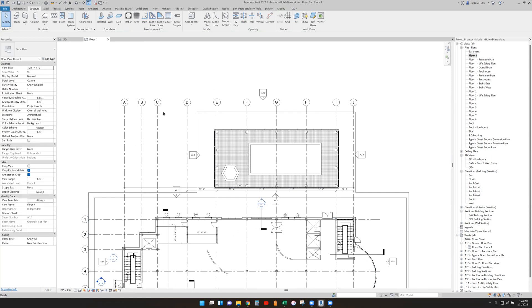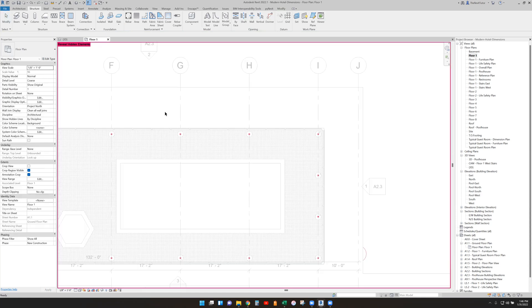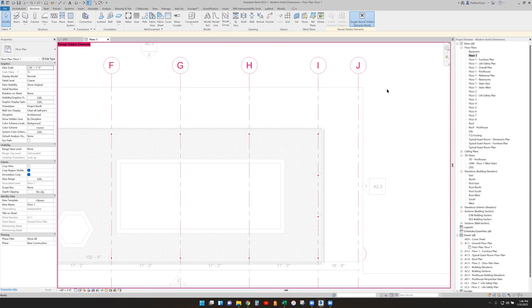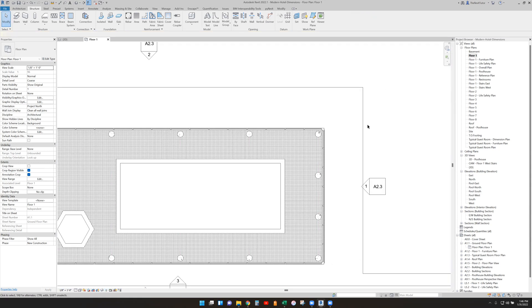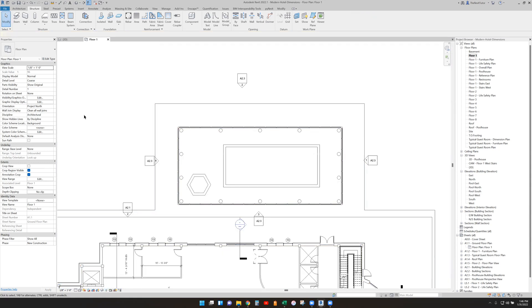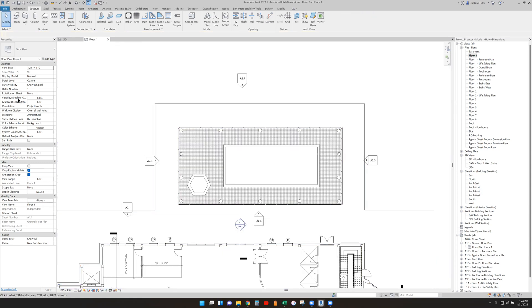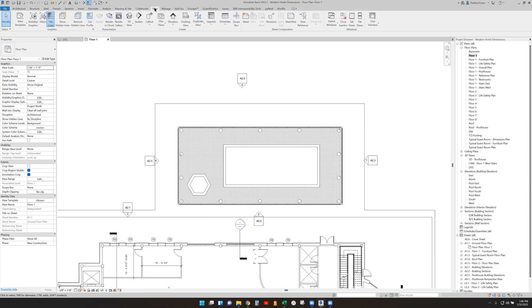And then some might do it another way. If I undo that action, I'm just going to undo a couple times. We go through the visibility graphics override, which is also seen in the view tab here, so here or there.